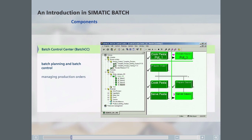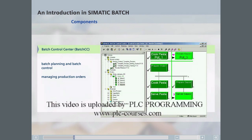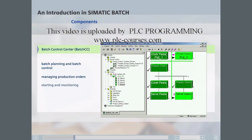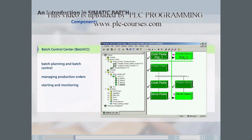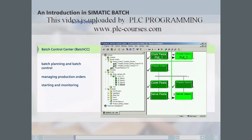Production orders can also be managed in the Batch Control Center if no supervisory system from the manufacturing execution level is used. The Batch Control Center can also be used to start, monitor and control batches.